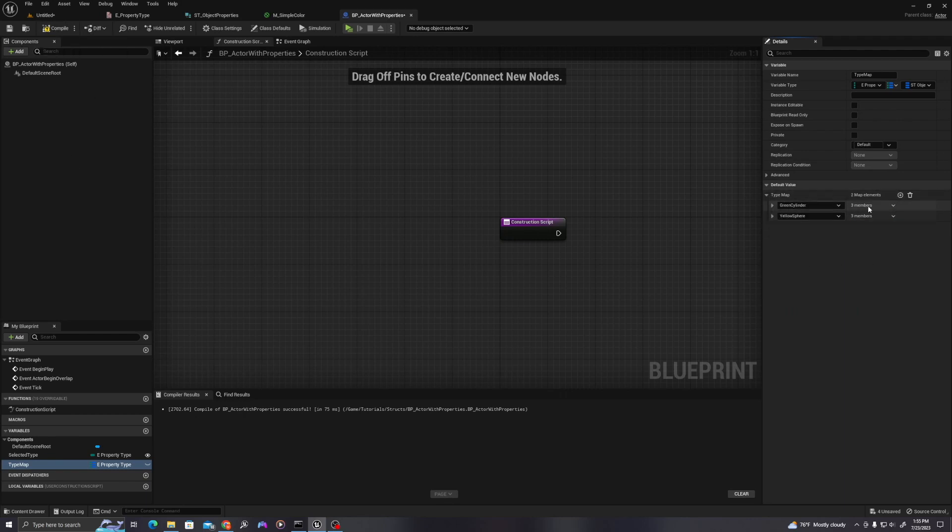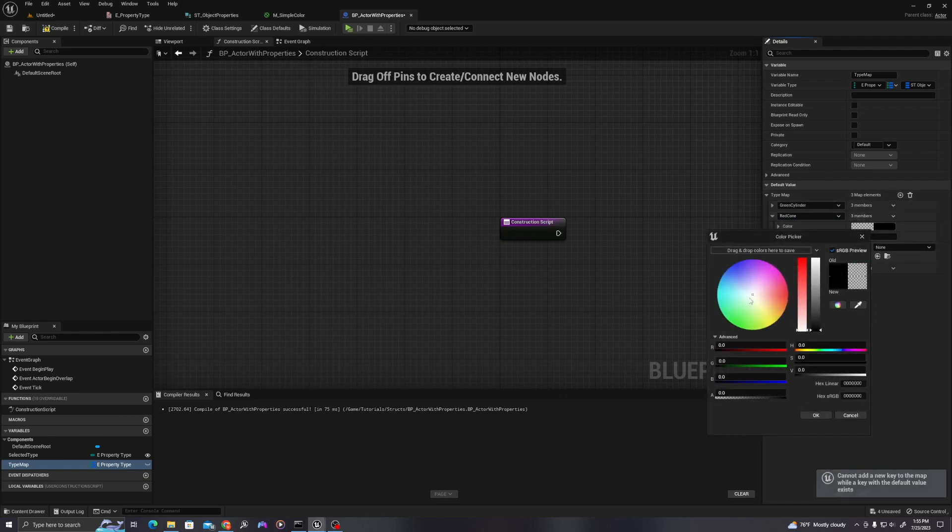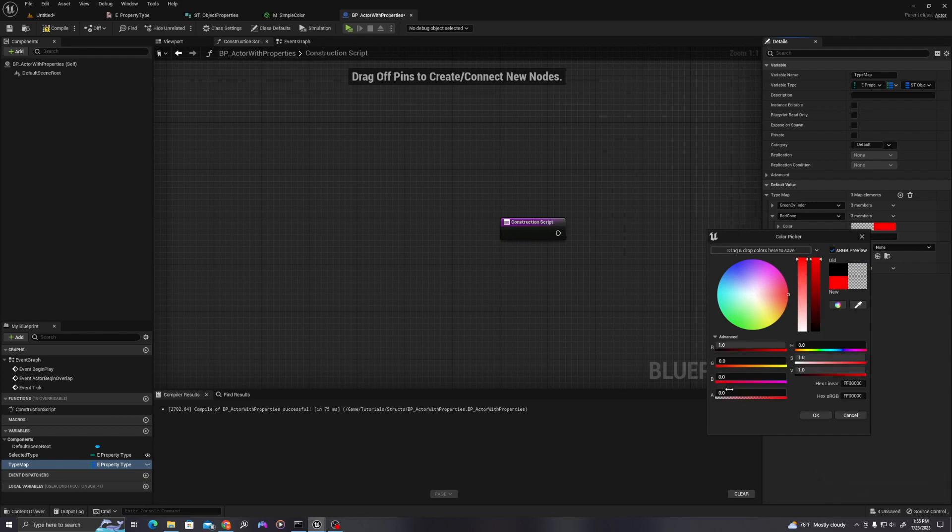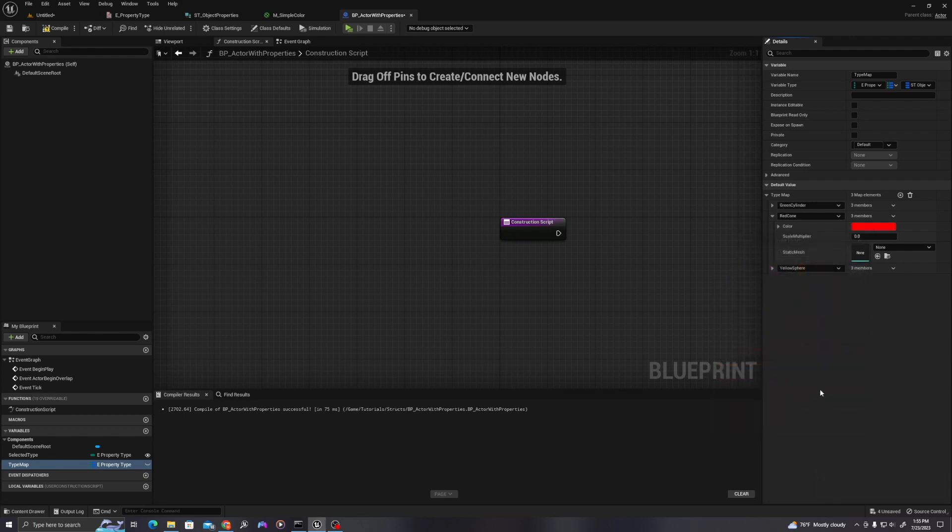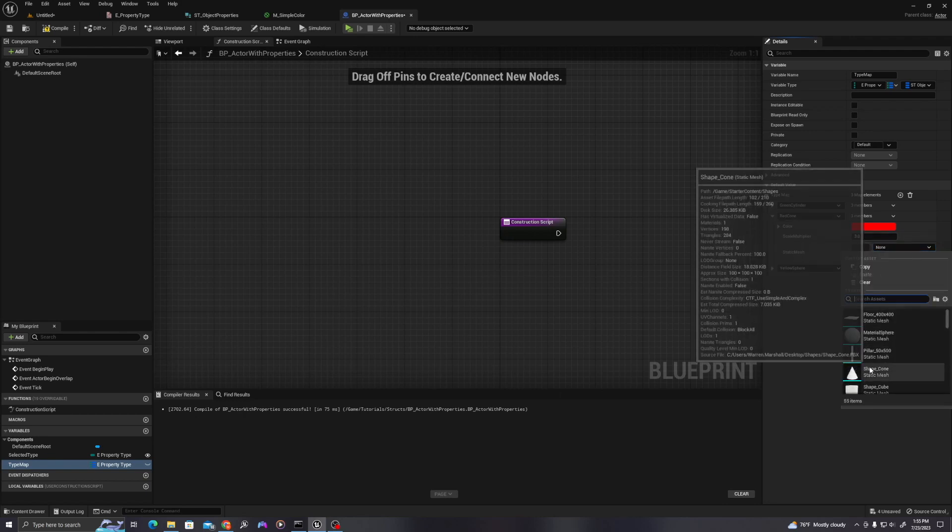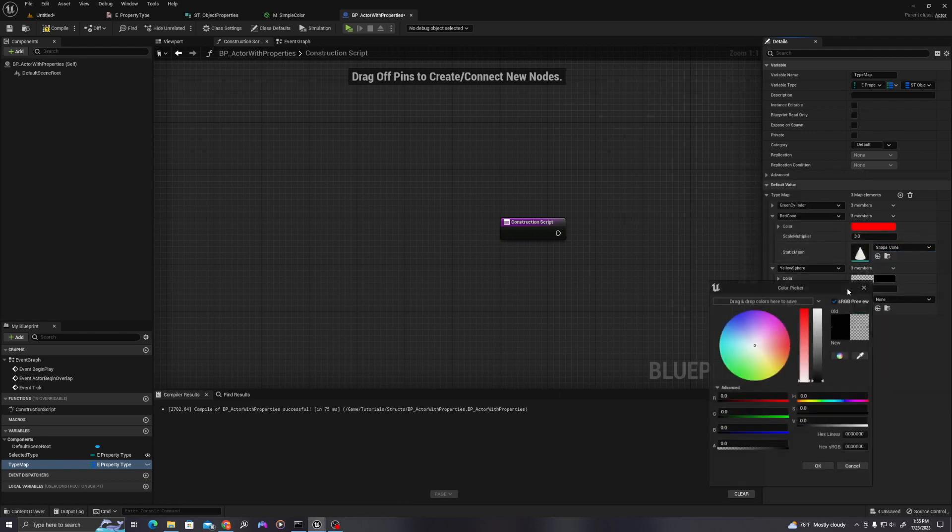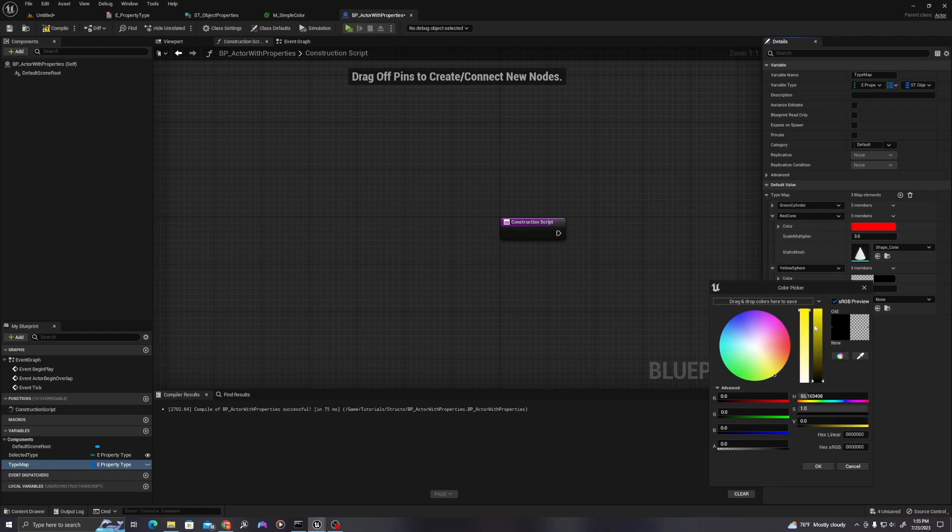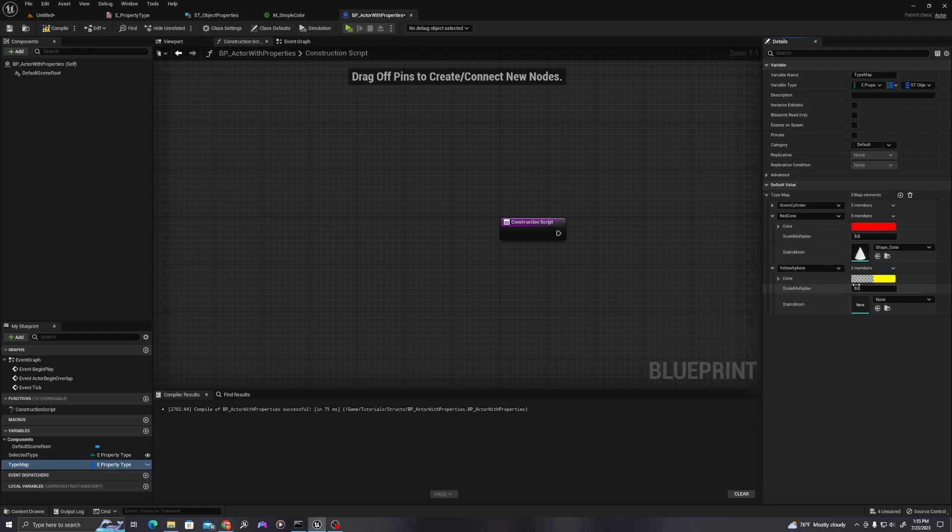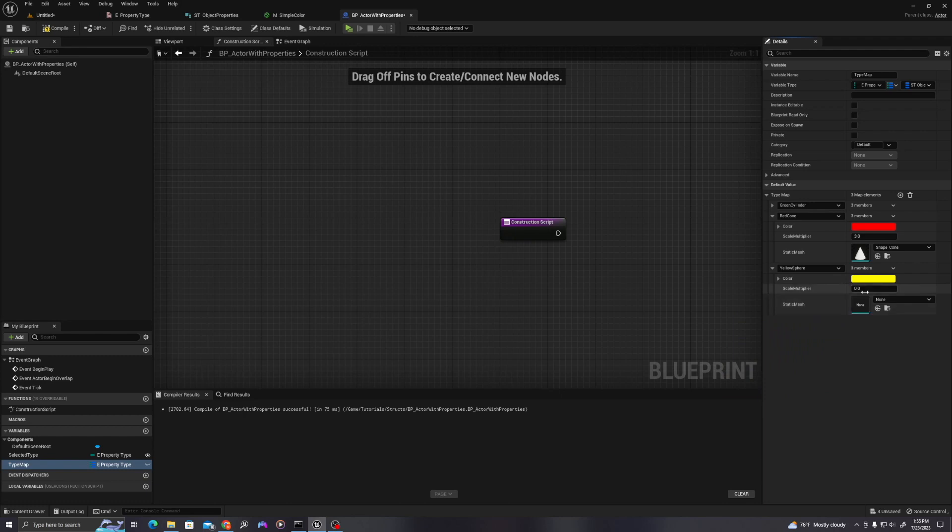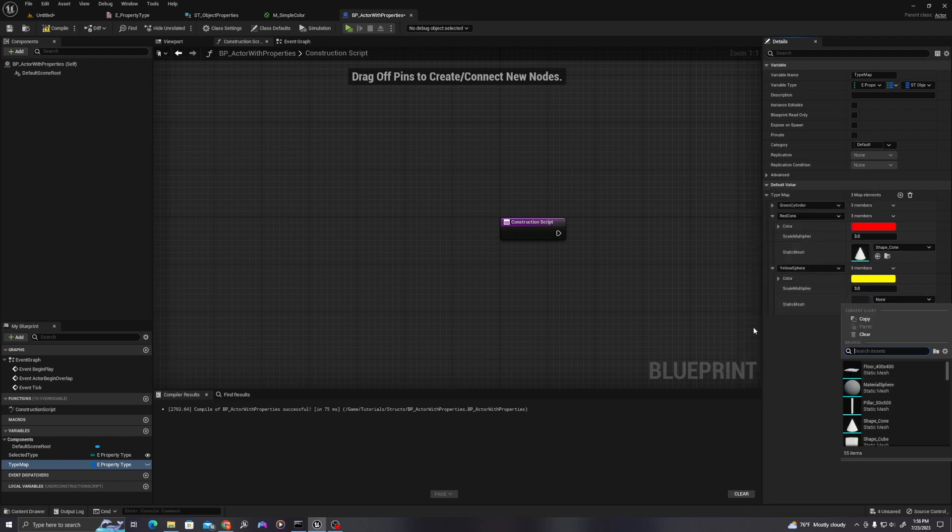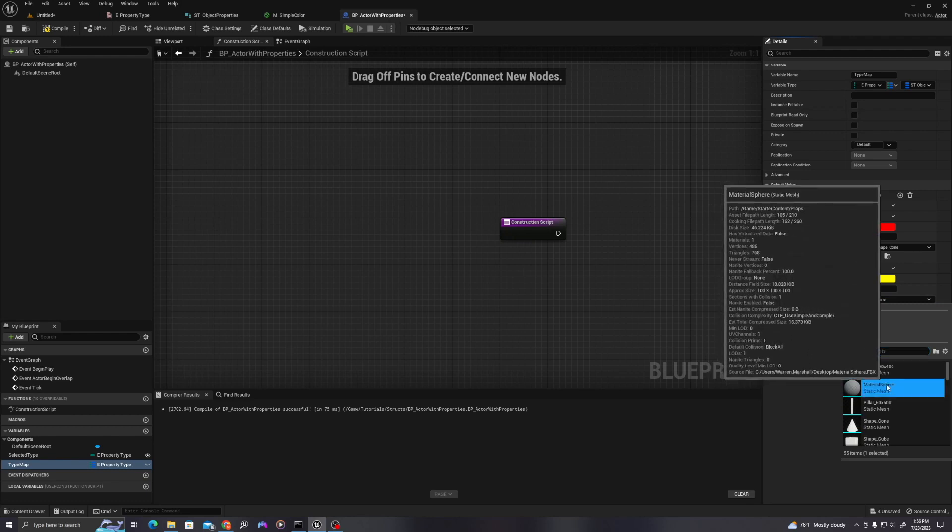Now let's add our red cone and then our yellow sphere. We'll go through and add the properties for these as well. Let's make this scale three. And then this is going to be a cone. And then our yellow sphere. Let's make this yellow. And then we'll make this scale three. And then this is going to be a sphere.